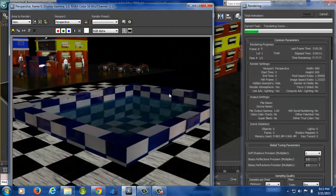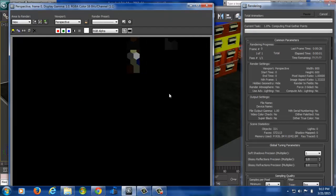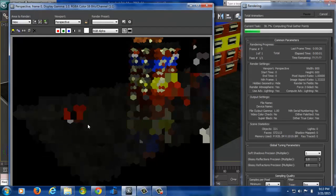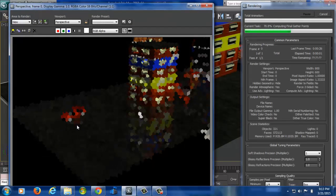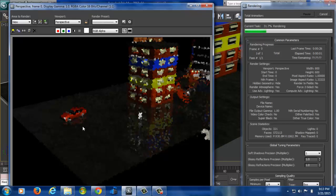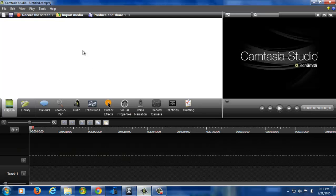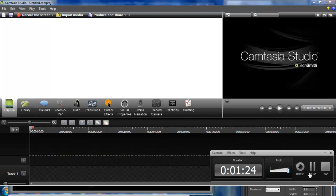So reflectivity is 1.0, so it will show the reflectivity. Now see, the car reflection is coming in polished concrete. And then this building reflection also we can see in the ground circle.